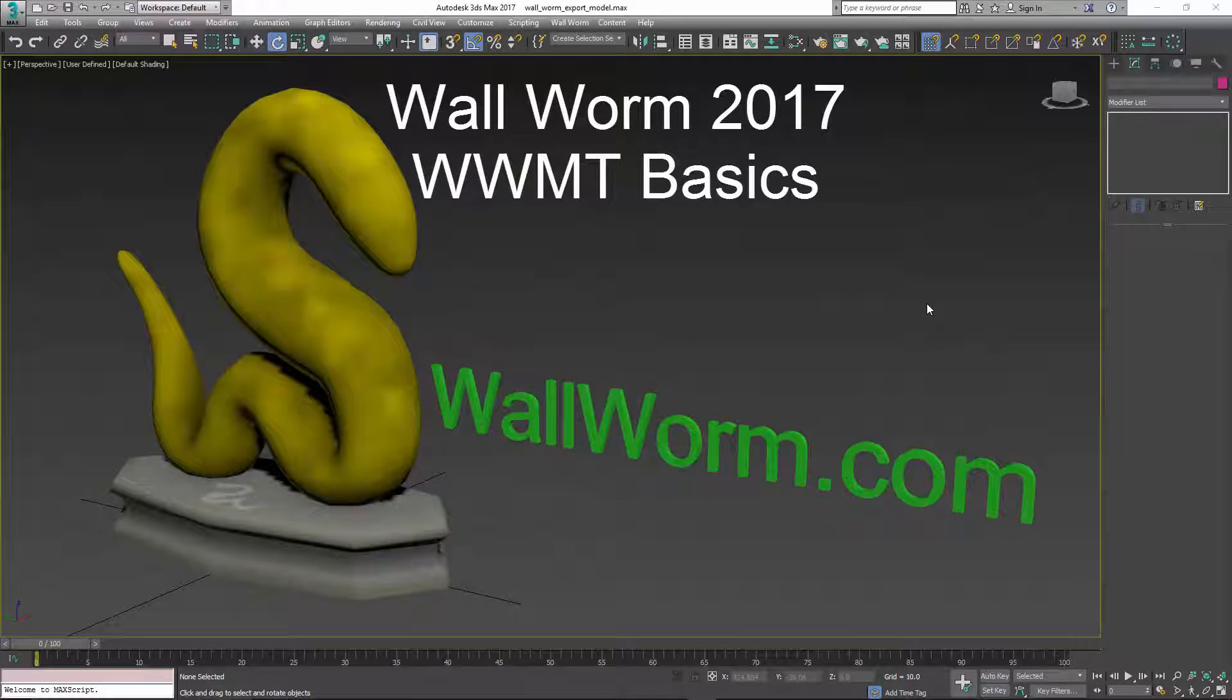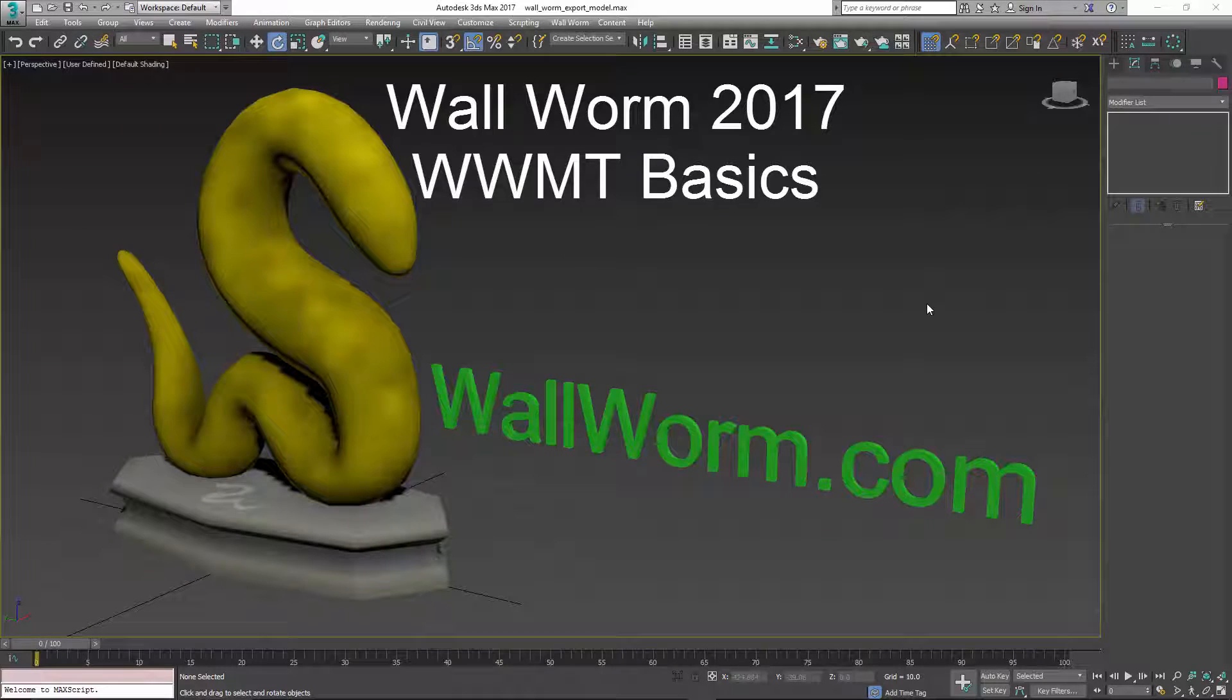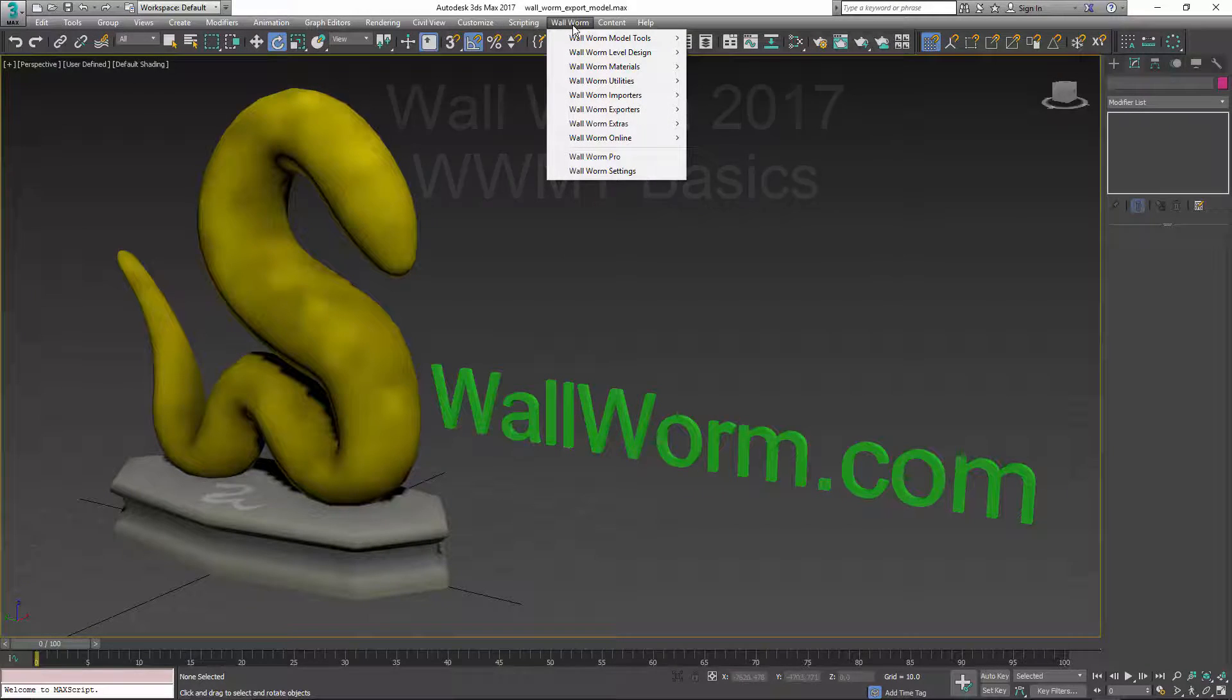Hi, my name is Sean Olson. This video will show you the basics of using Wallworm to get your models into the Source engine. It's very quick and easy.